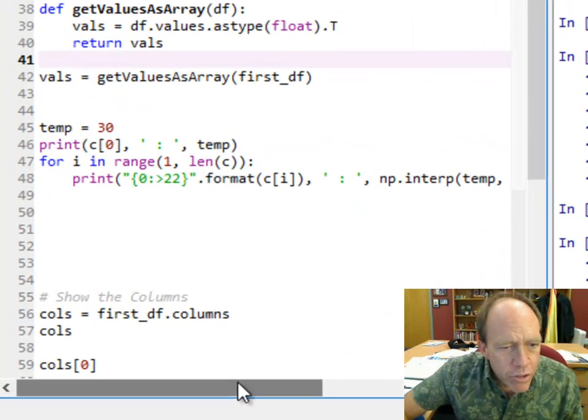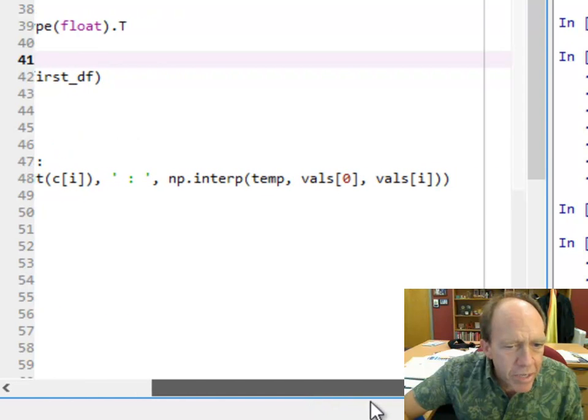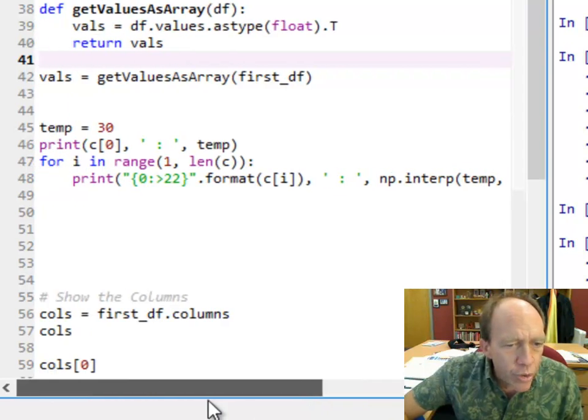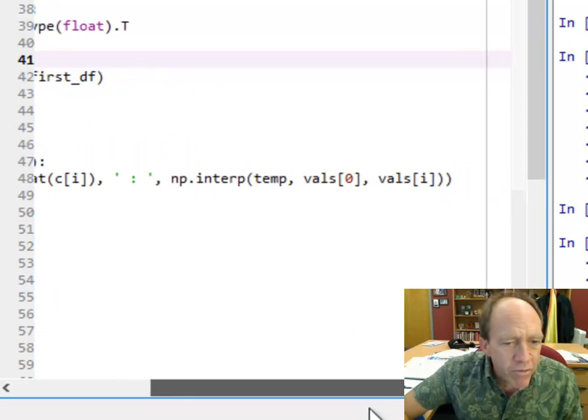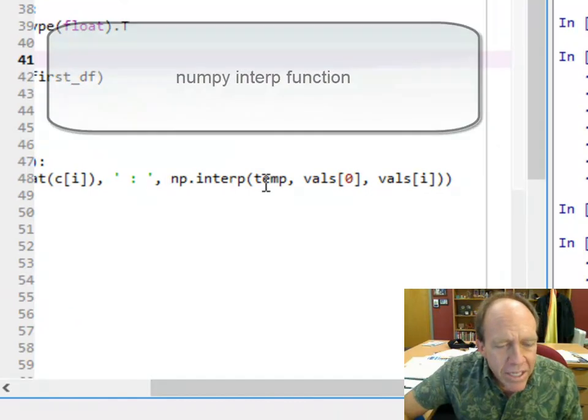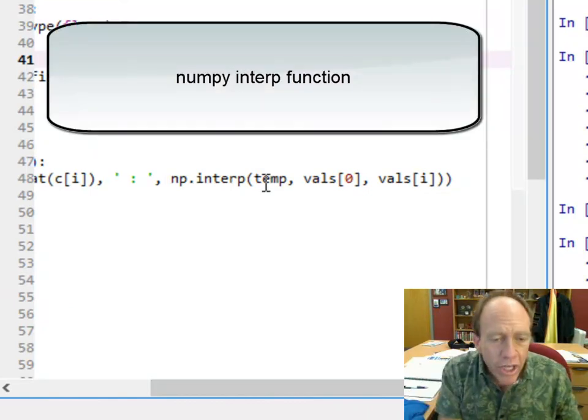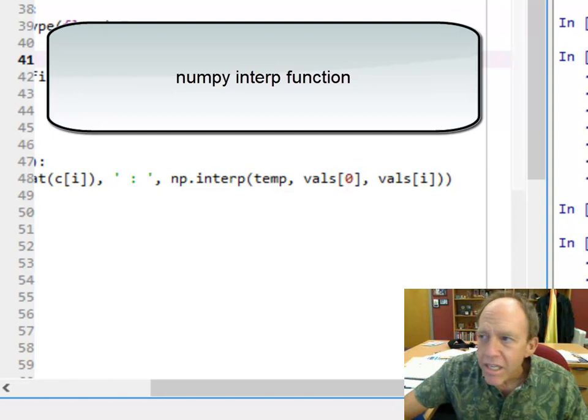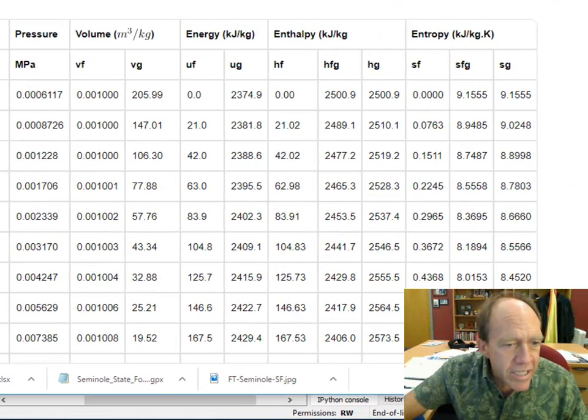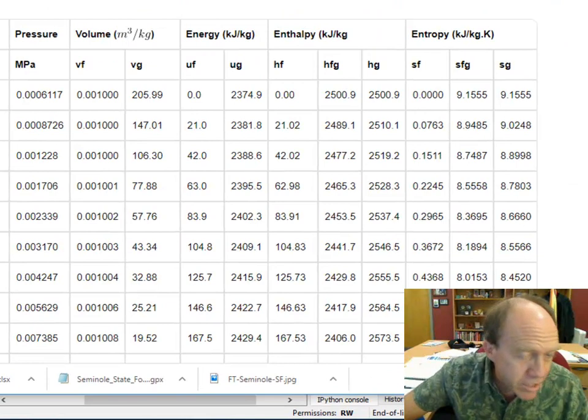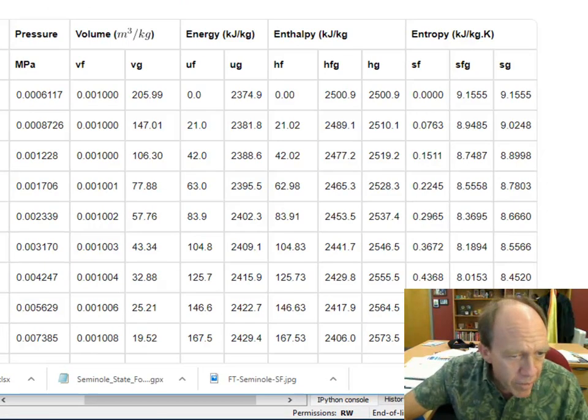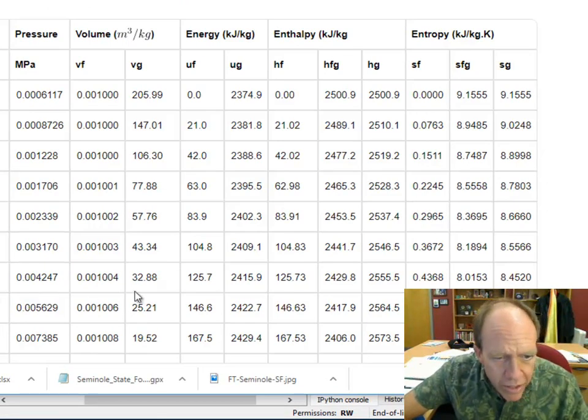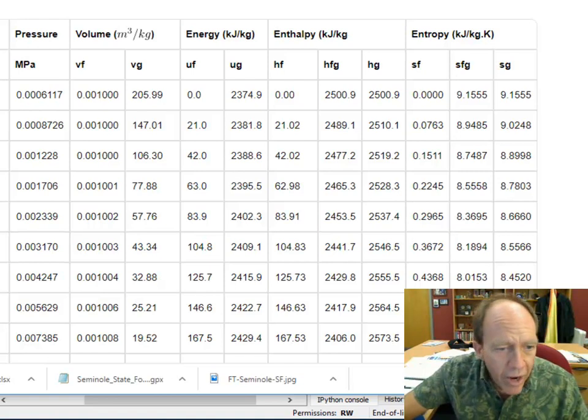Now I've got two arrays that kind of work here. I've got one that is the column names, and I got another one that has the values. So now I'm going to use a great function built in to numpy, which is the interpolation function, and the way it works is I'm going to pass it a number, that's where I'm going to look up, and then I pass it two arrays.